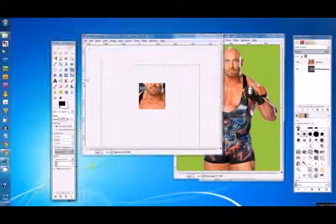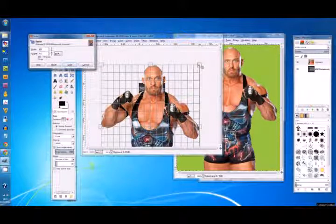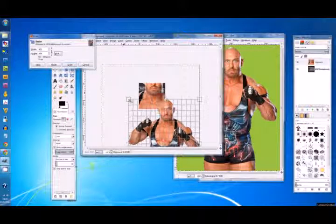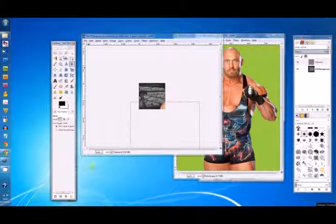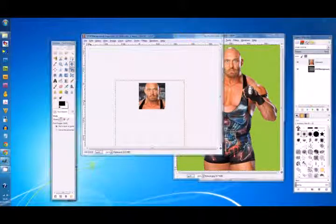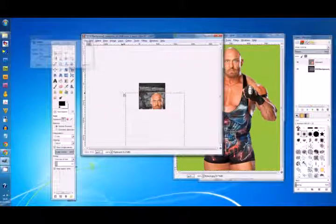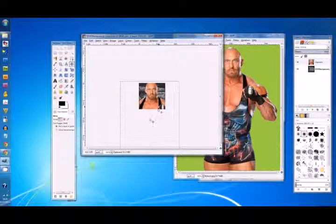Then go over to the scale tool, click on the image and hold Shift and Control on your keyboard. Take any corner of the image and drag it down to resize. Once you've done that, go back to the move tool and move your image where you want it. Scale again if needed, then go back to the move tool. Alright, that looks good so we'll leave it there.